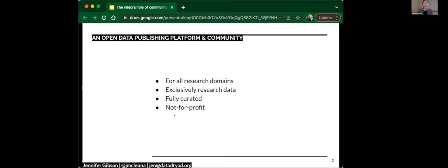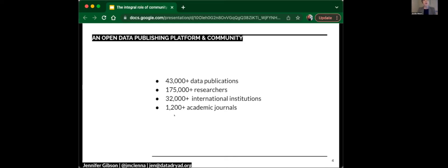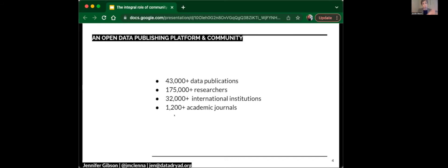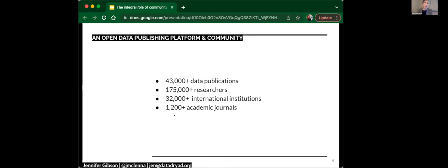We are a not-for-profit organization. The platform today, as of October, had over 43,000 data publications. A data publication can consist of multiple data sets. We support data deposition and publication in association with research articles. In which case, a data publication is all of the data sets and software supplementary information and readme files in association with that publication. So it's a package of information.